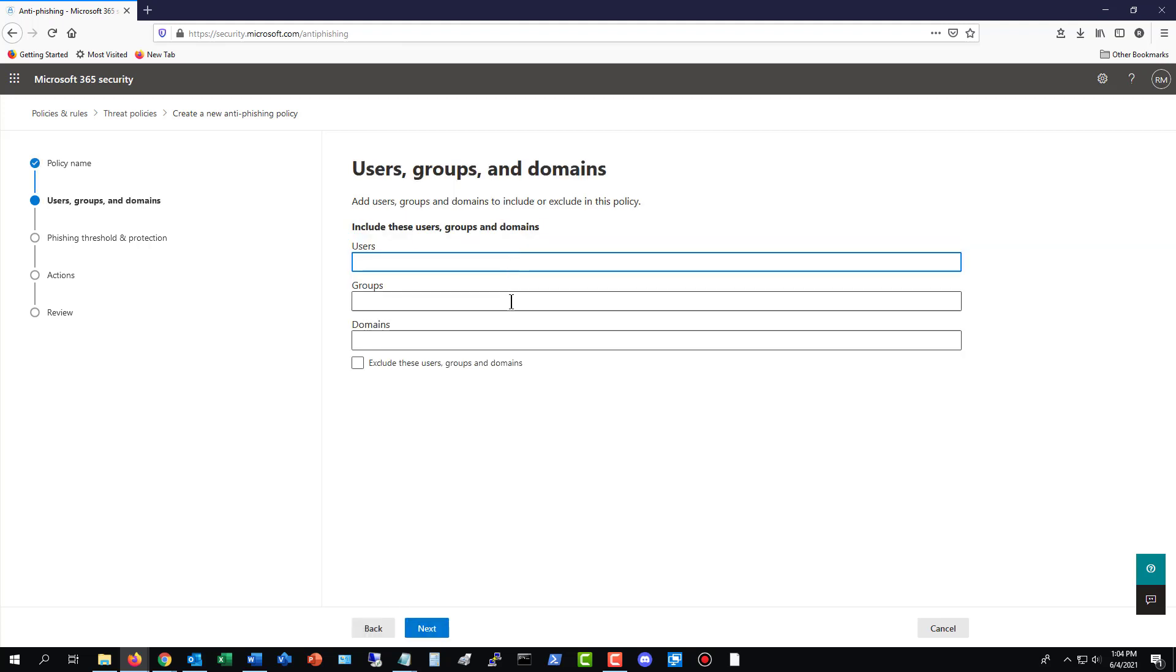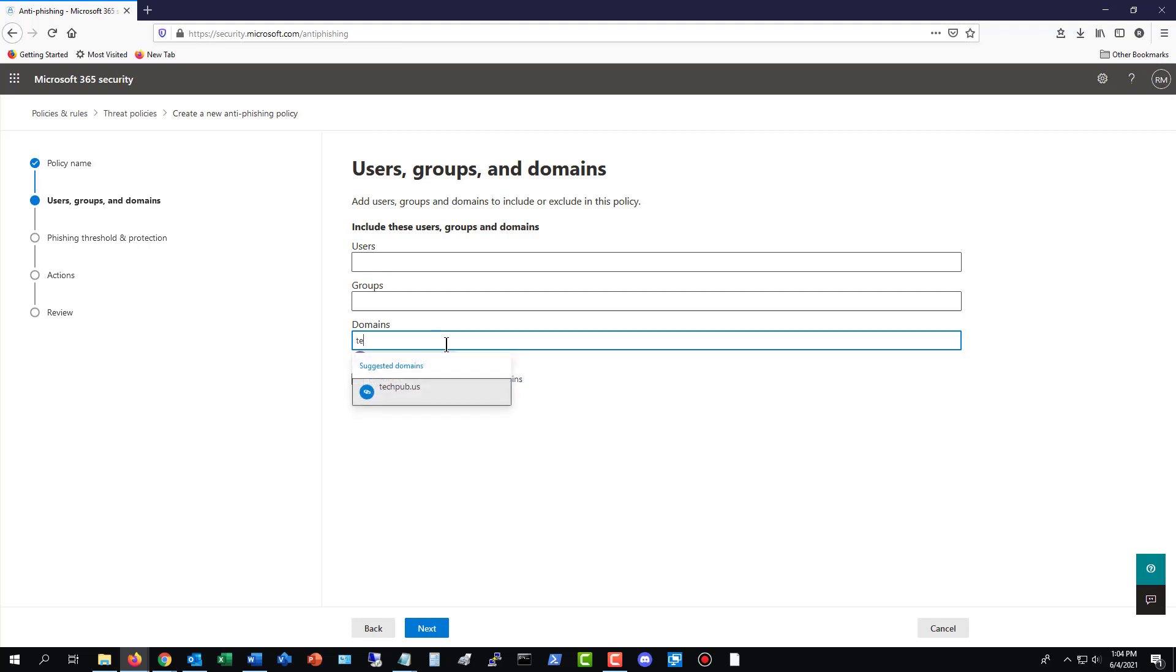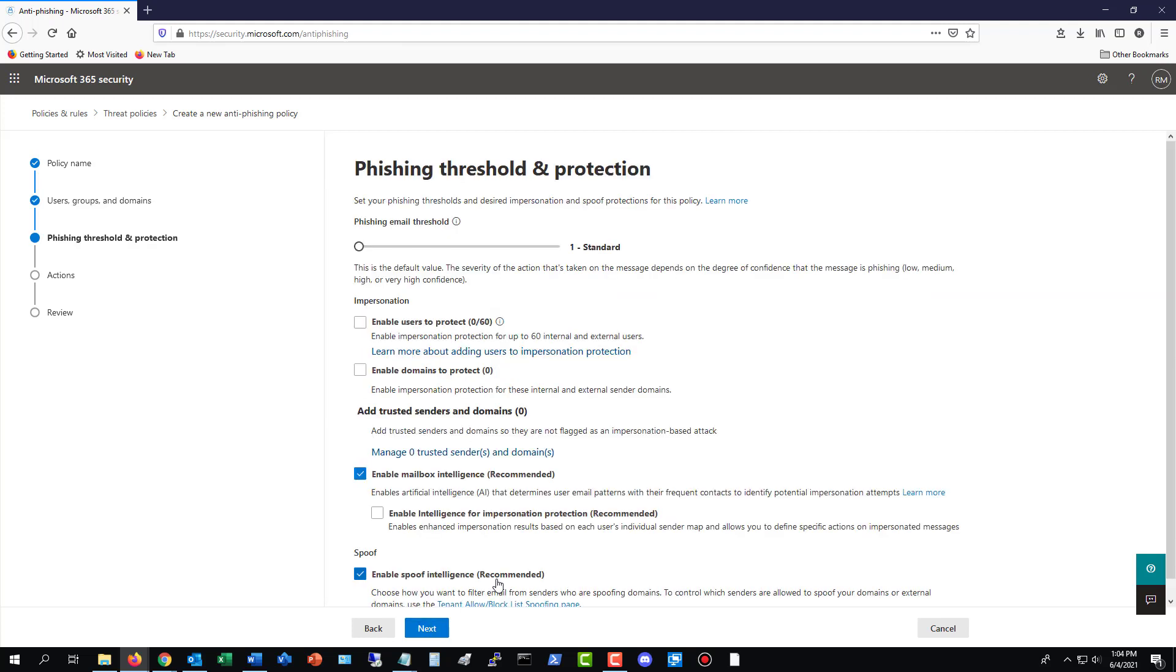Now you have the options of Users, Groups, and Domains. So if you want this to affect everyone in your tenant, in your Office 365 setup, then just choose Domains and type in the name of your domain on which you receive email. So I'll just type in email. And I've got a couple different domains here. So if you have more than one, be sure to choose both. And if you want to exclude specific people, you can, but I don't recommend that. Click Next.